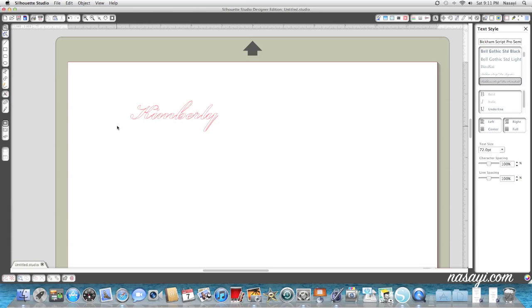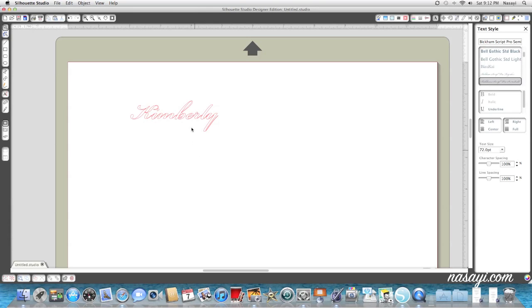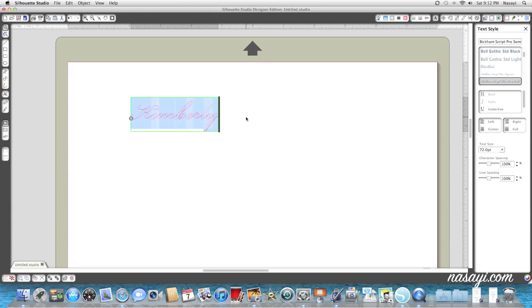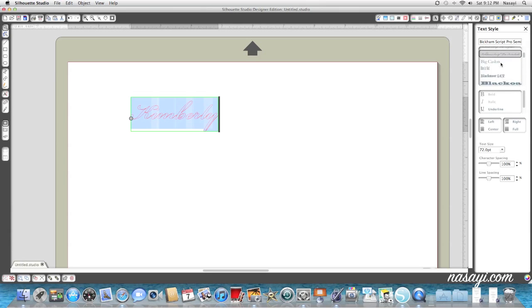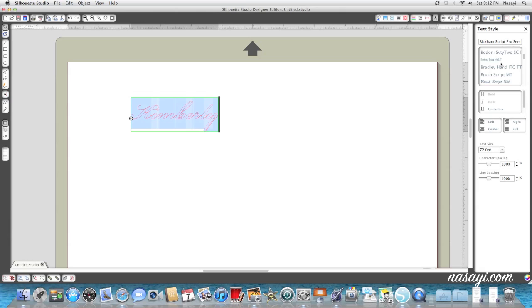I already like the font that's there, but let's say I didn't like this font. What I would do is double click and highlight the word or name I've typed, just like in a word processing program. On the right hand side, you can see that my text style menu automatically opened when I started typing.